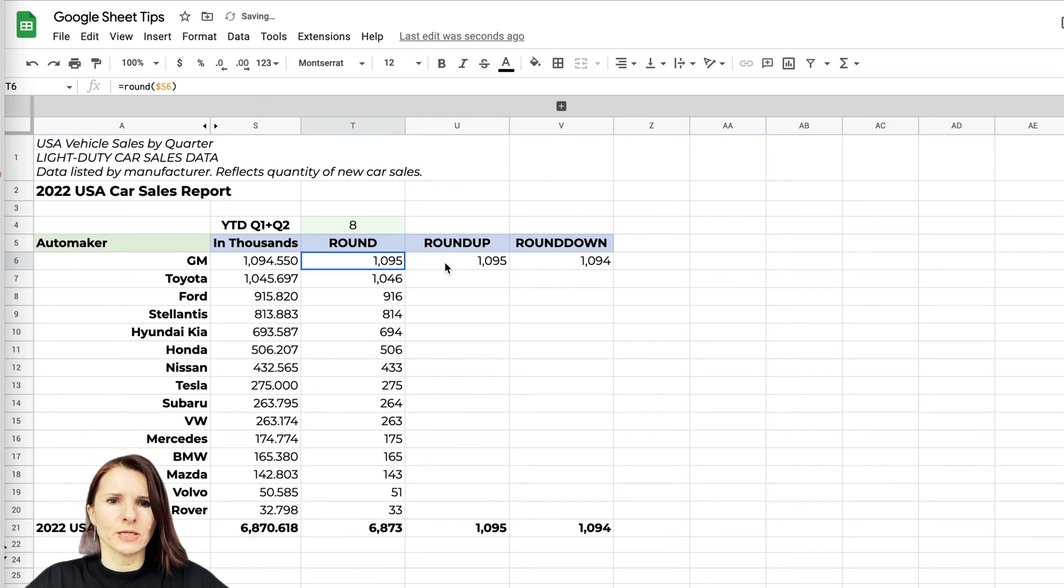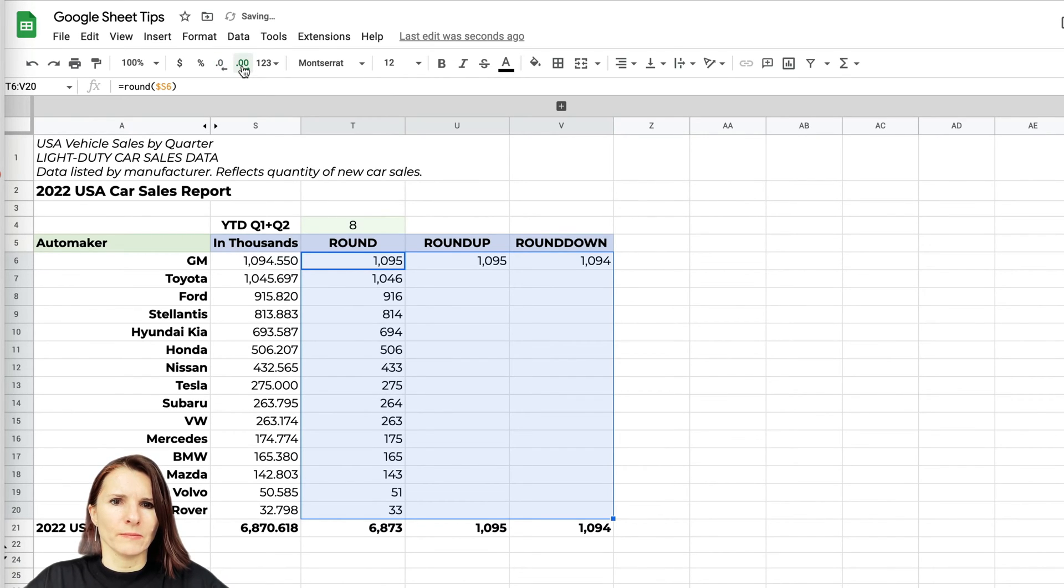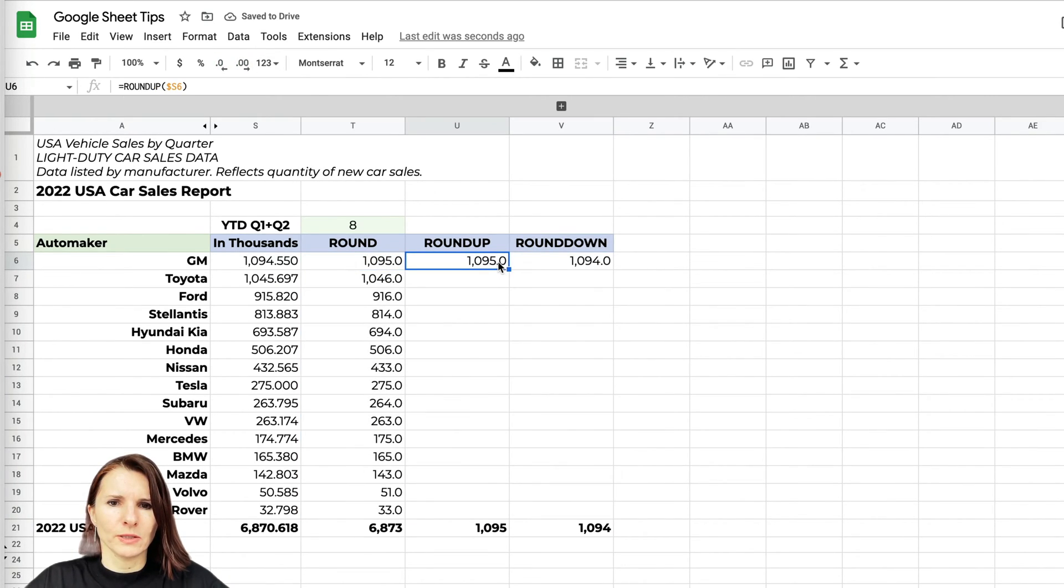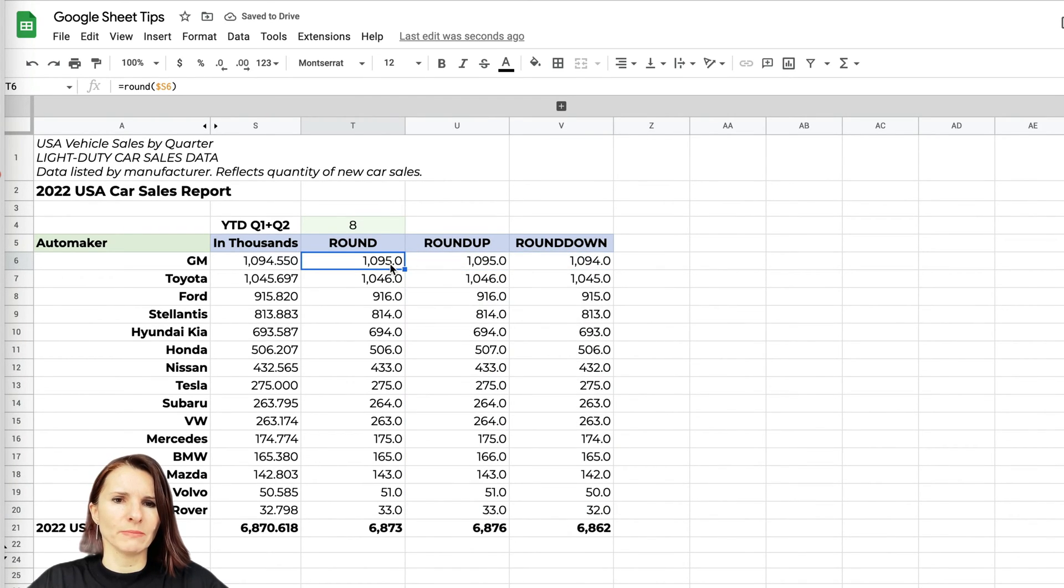In our case, let me just show you the decimal places because that's interesting to see what's happening here. Now I'm just going to copy the formulas down, and you can see in some cases...